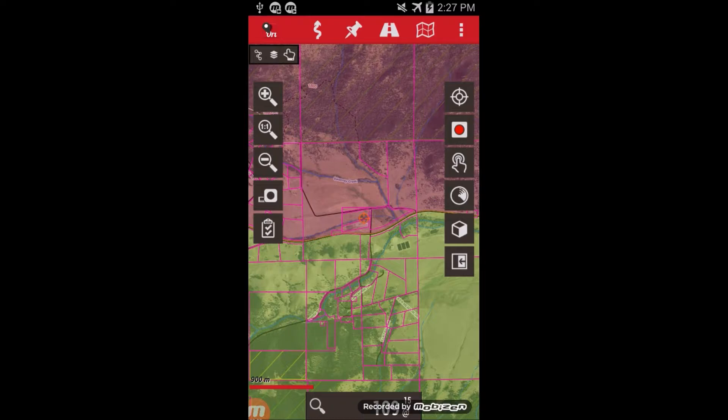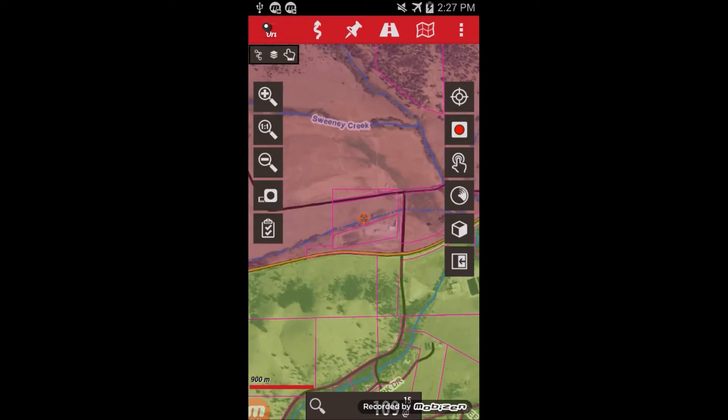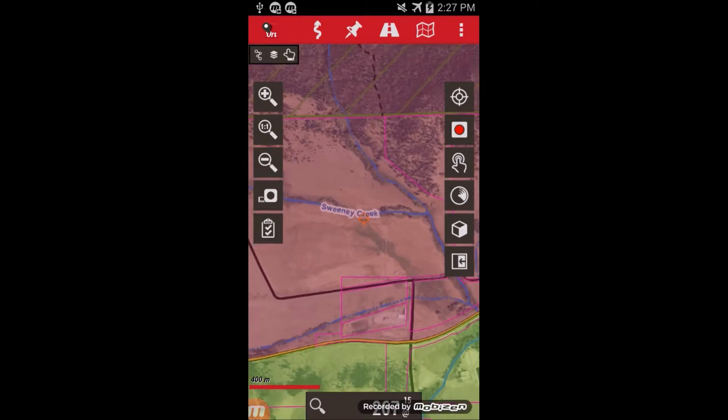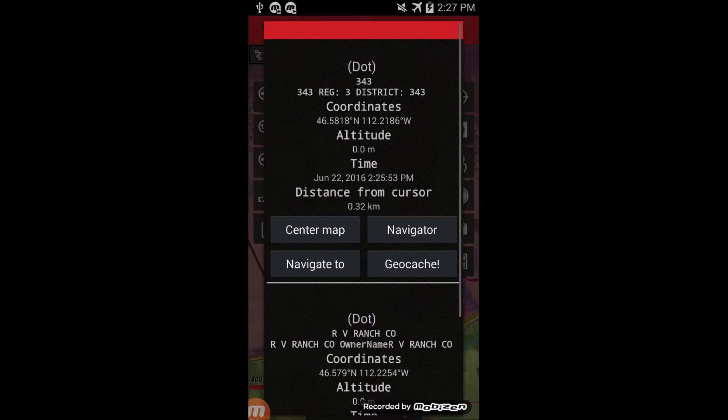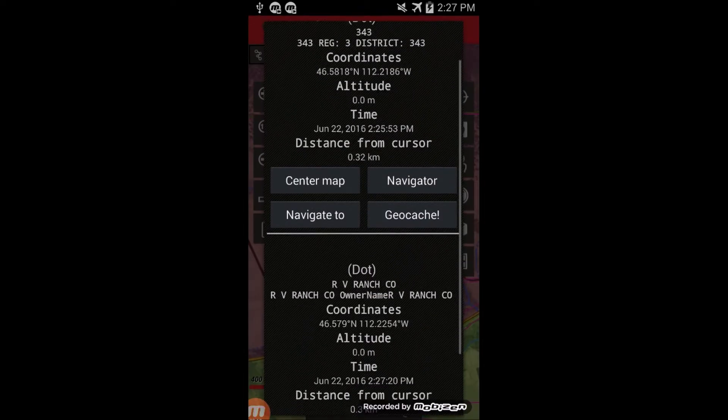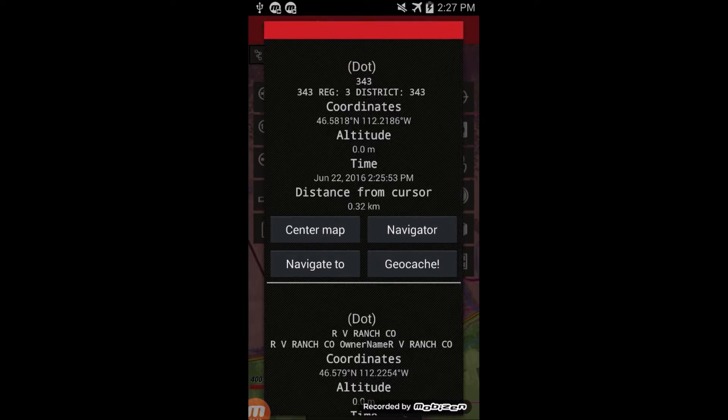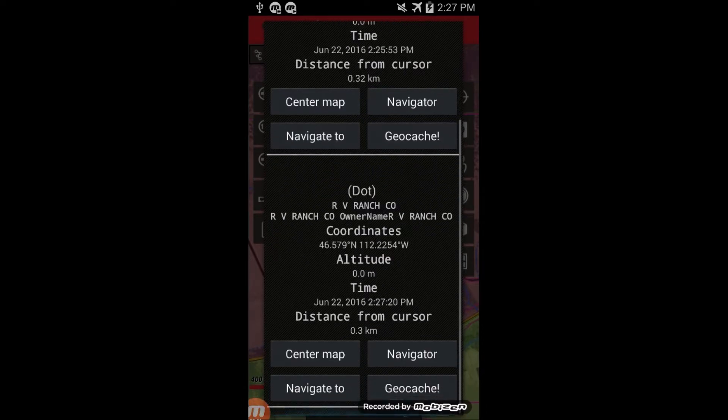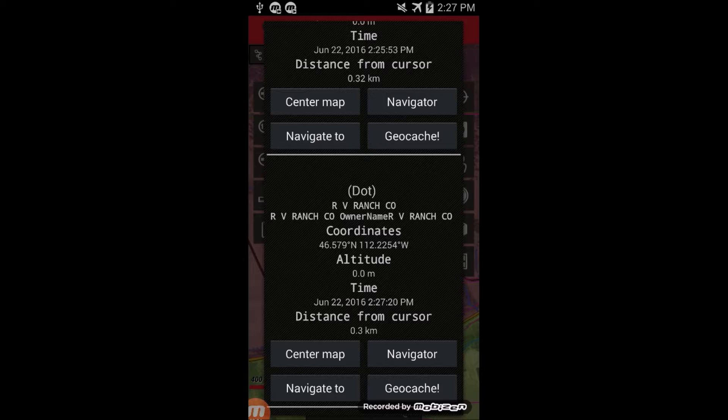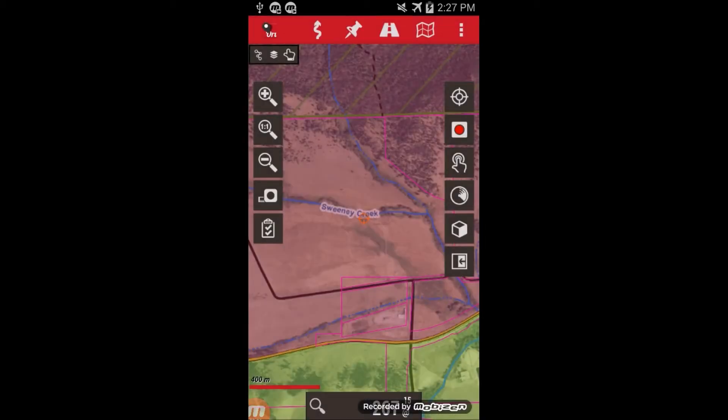This is showing ownership parcels, and the same deal applies. If you click on those, it's going to first show the hunting district 343, but it's also going to show the owner name of that particular parcel.